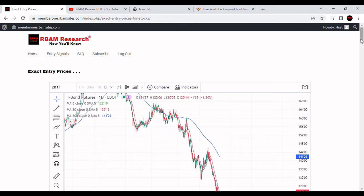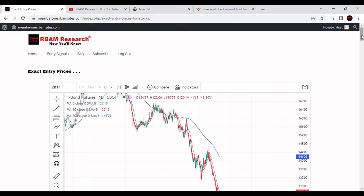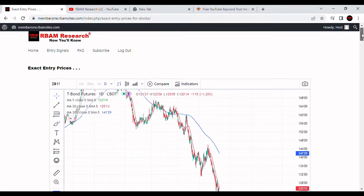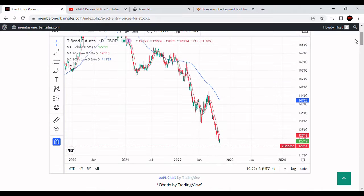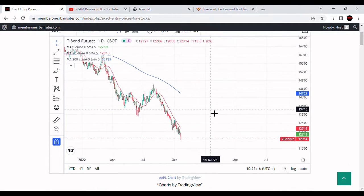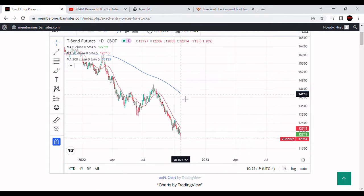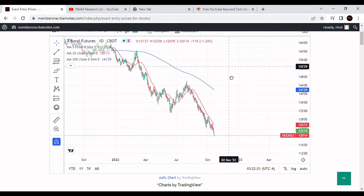We're going to do a brief video on interest rates, futures trading, and bonds. We've got a 30-year bond chart here for you. This is the Chicago Board of Trade. ZB is the symbol — it's a 30-year treasury bond. This is a daily chart with a 5-day moving average on it, a 20-day moving average in red, and a 200-day moving average in blue. The 5-day is green.